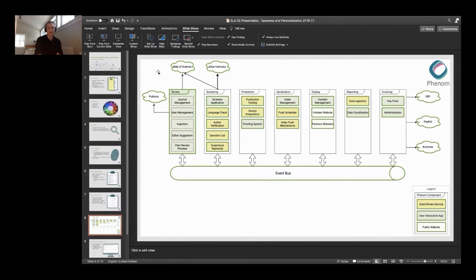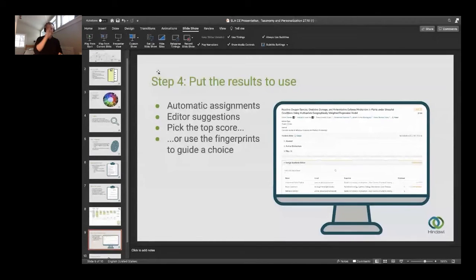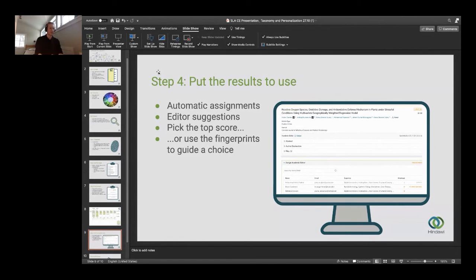Once we have the terms, this is how we put them to use. We can automatically assign papers to editors — in some of the bigger journals you might just use the ranked list, take the top one, and if they say no, go to the next one. We can also use it to generate suggestions instead: show the list to a triage editor or chief editor and let them pick, because they'll often have a more subtle understanding of the expertise of the users. It still helps them to see the list of keywords and the score to make an informed choice. There's a screenshot from within Phenom showing how the keyword list might be presented to the editor when they're making their choice.